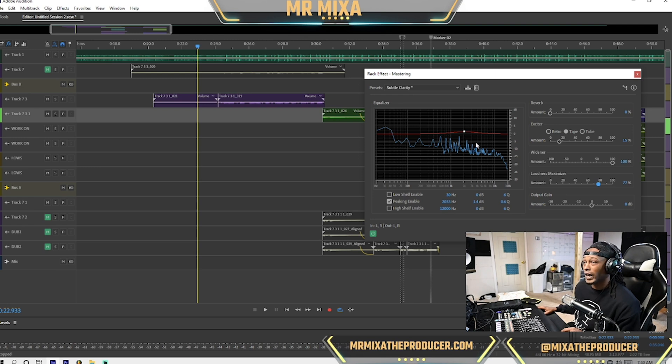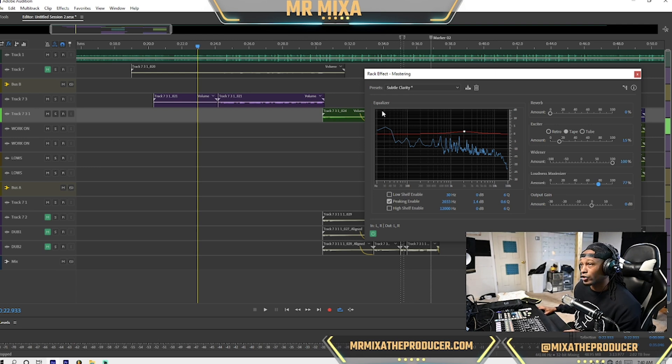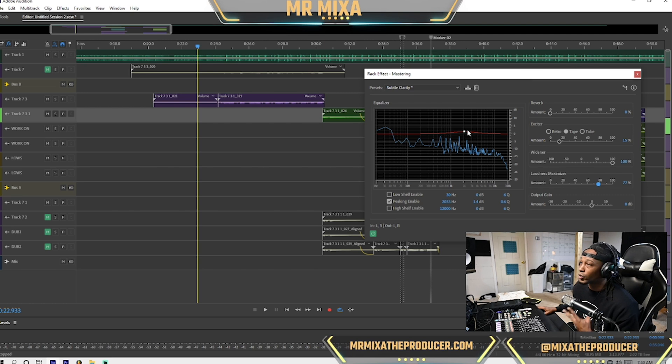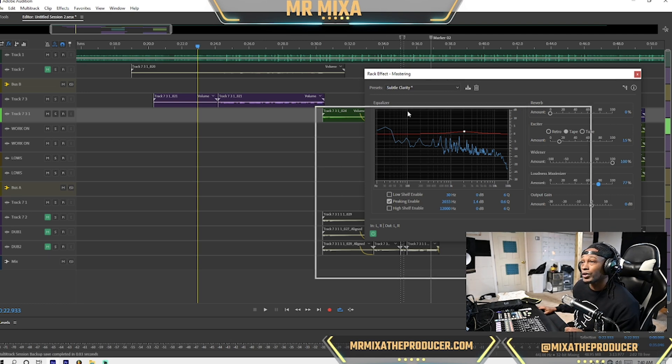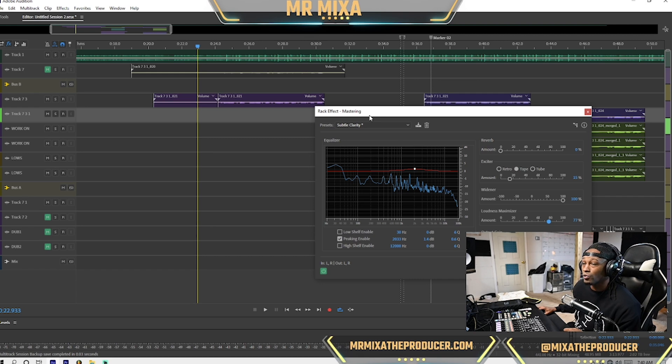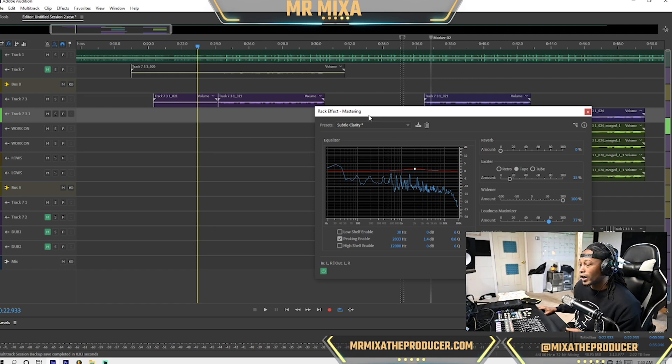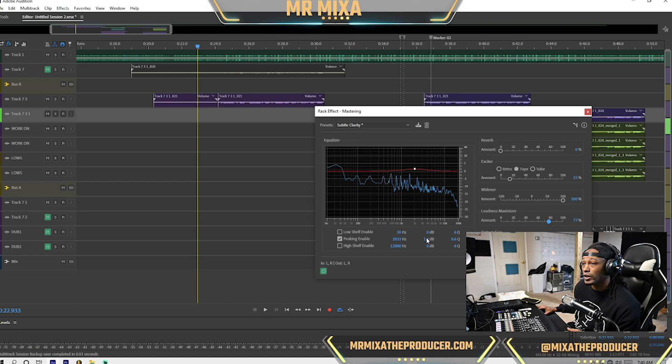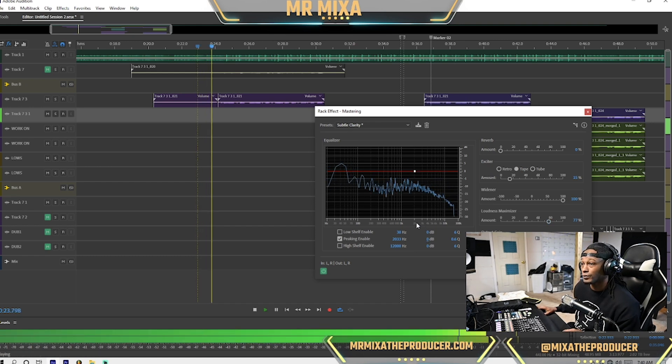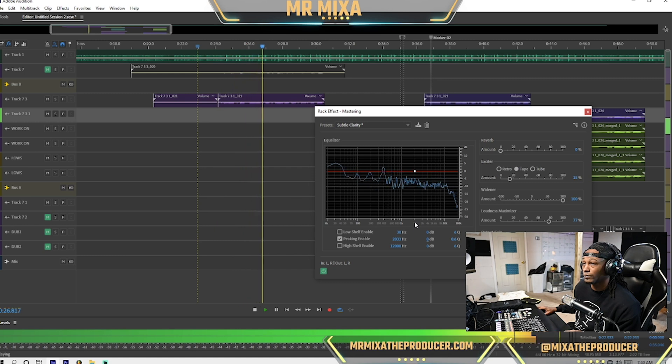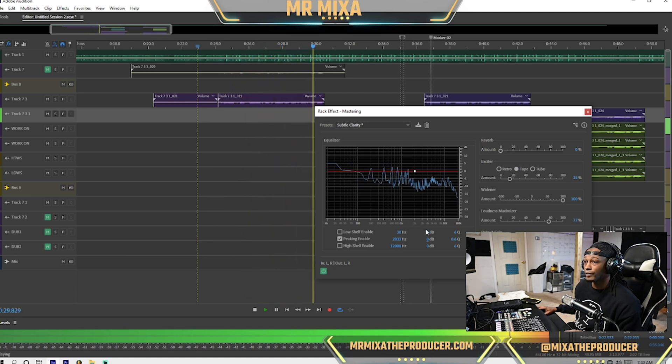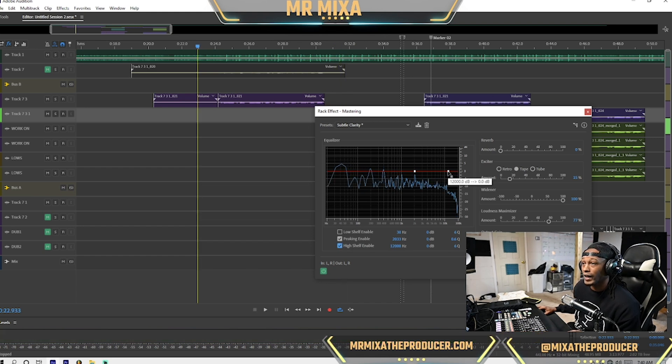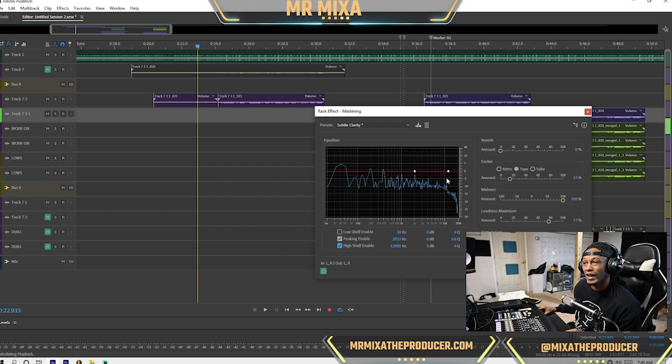The next thing I do is right here, you have an equalizer. Now, this is set to boost this high end. I like that, and I don't like it. When you're mastering with the rack effect mastering with Adobe, you more like have to use your ears. So I do not like the boost on that part. So what I do is I come here. This is that frequency here. Put that on zero. If anything, I would probably just bring my highs down a tad. Just a tad.